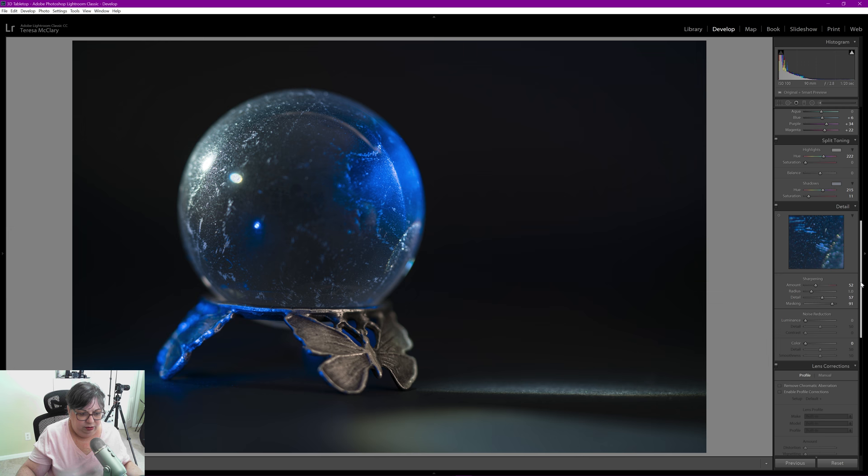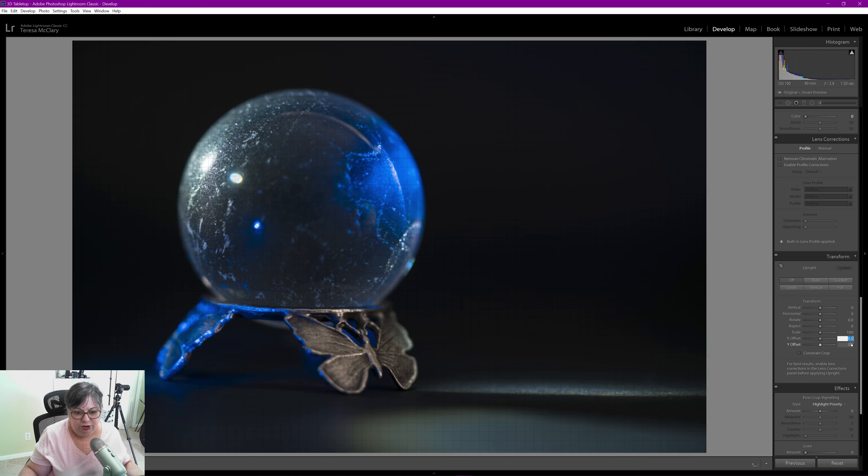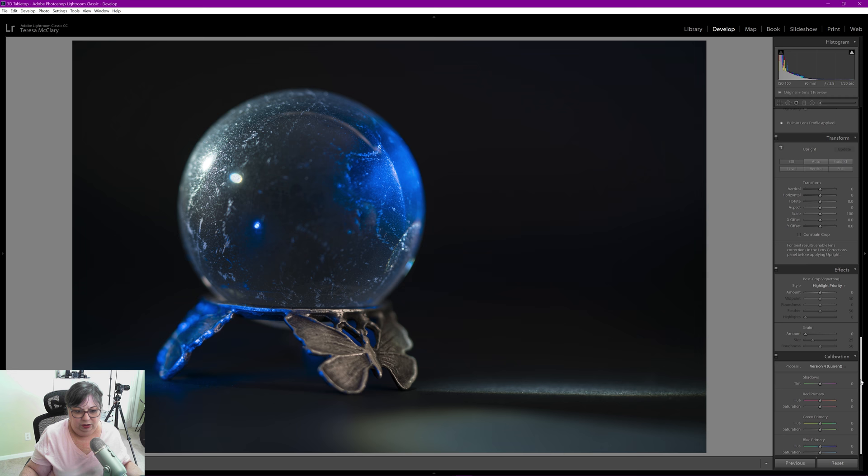Don't need to do any noise reduction. This is shot at 100 ISO and you can see even in the black background there's no noise. I'm using the built-in lens correction that's already been applied. I didn't need to click there. I'm not doing anything there.